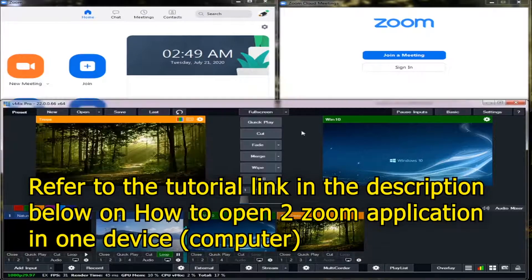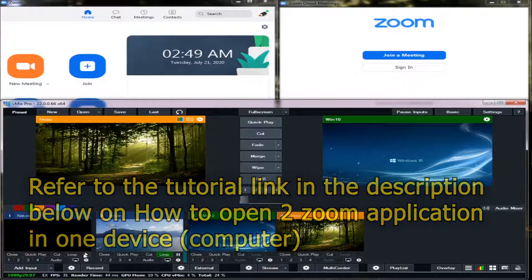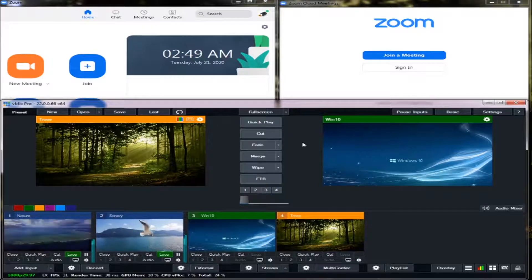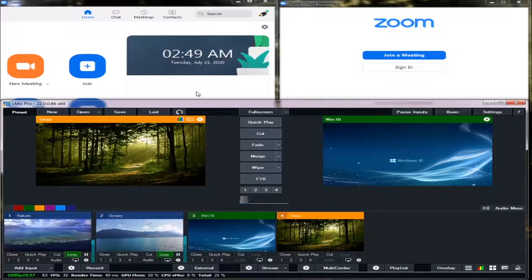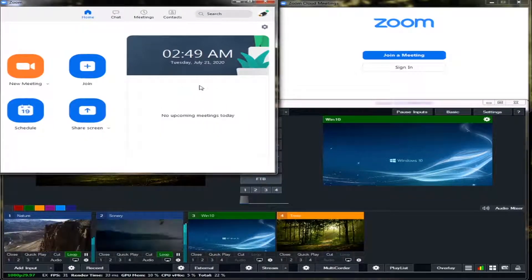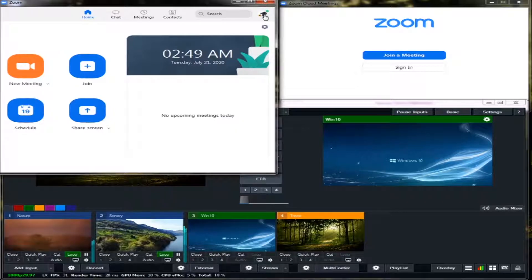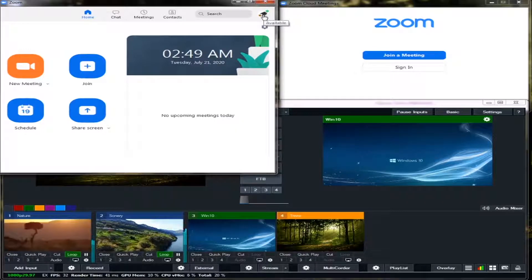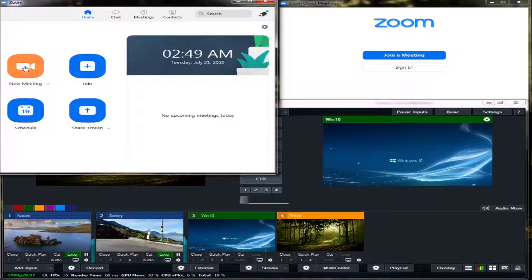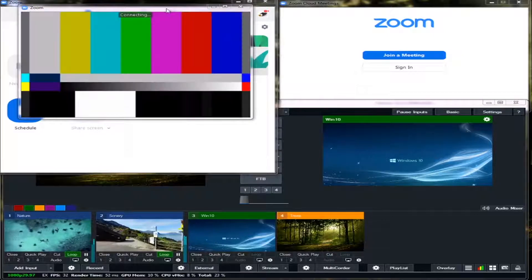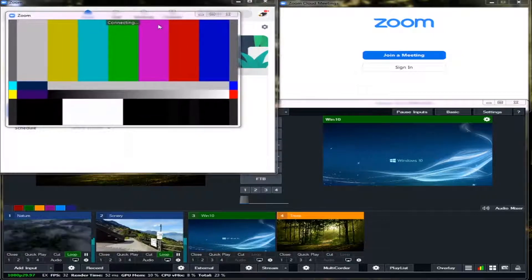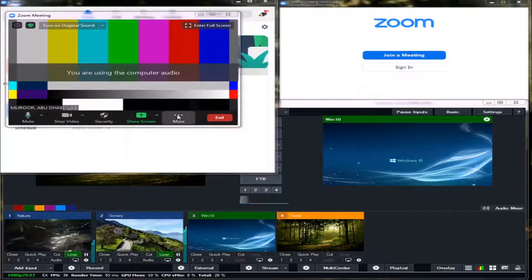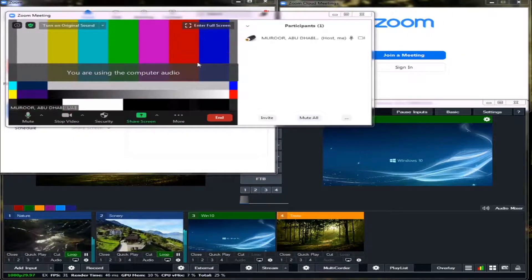Okay, now let's begin. First we will go to our Zoom host to the primary Zoom. As you can see, I already logged in to my Zoom account. Now I will click the new meeting.